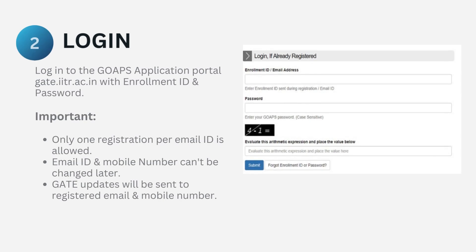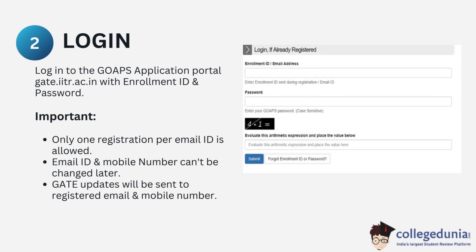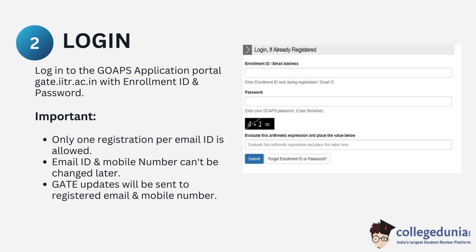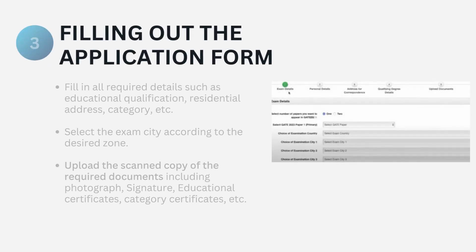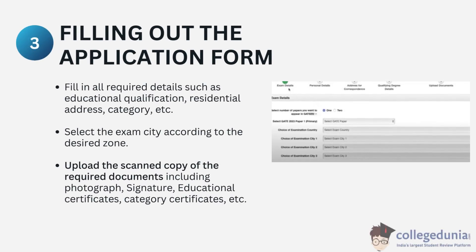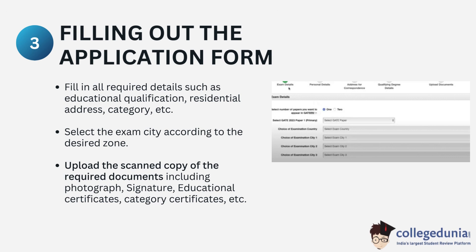The second step includes logging in to the GOAPS application portal with your enrolment ID and password. Students at this stage must remember that only one registration per email ID is allowed. The email ID and mobile number cannot be changed later, and GATE updates will be sent to the registered mobile number and email ID.